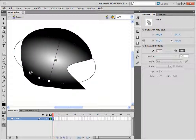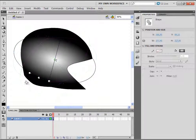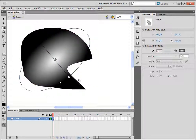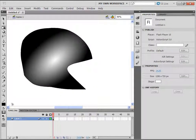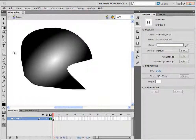If you want to rotate, just use the rotation icon. When you are finished, click away and you have adjusted the gradient using the gradient transform tool.